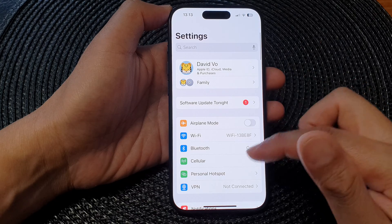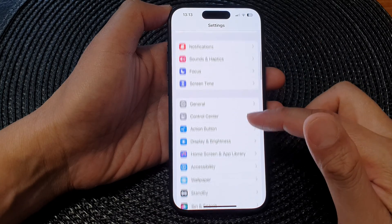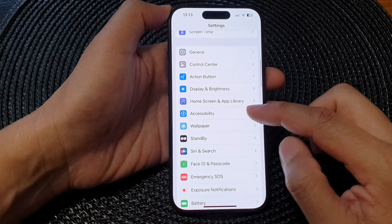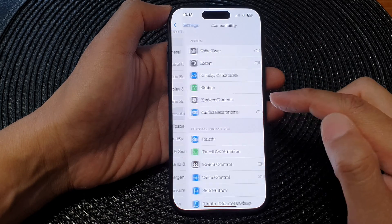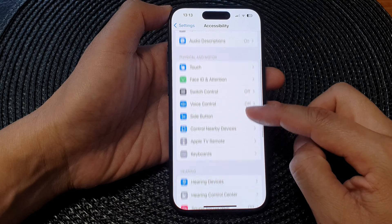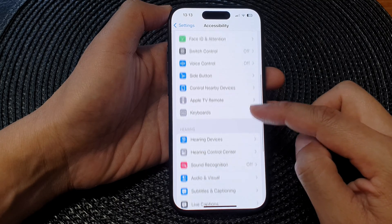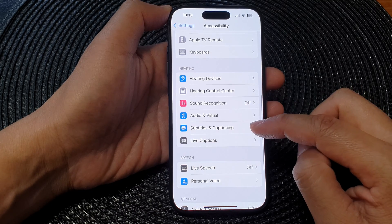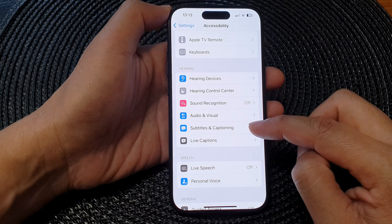In the Settings page, scroll down and then tap on Accessibility. Next, go down and then tap on Subtitles and Captioning.